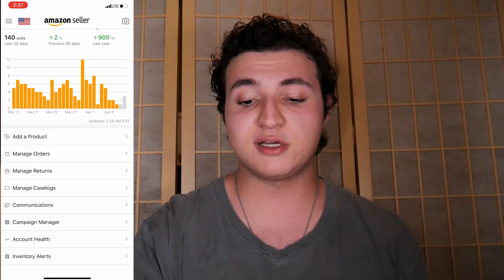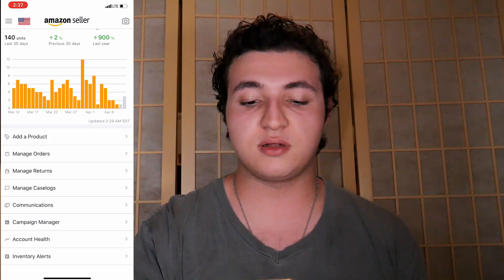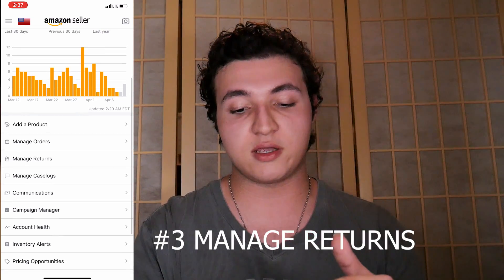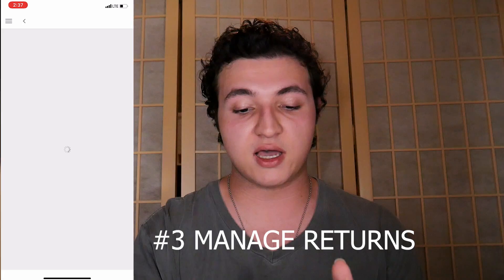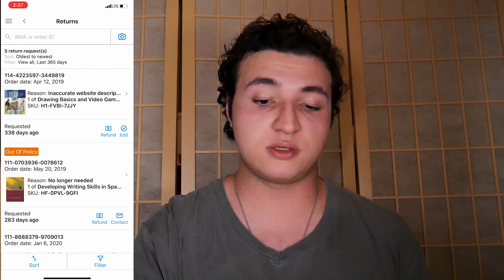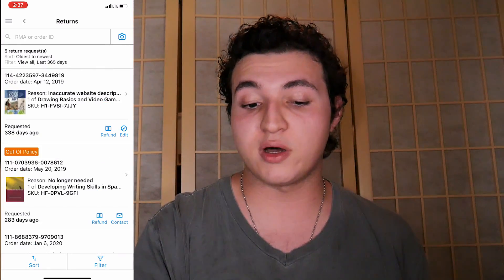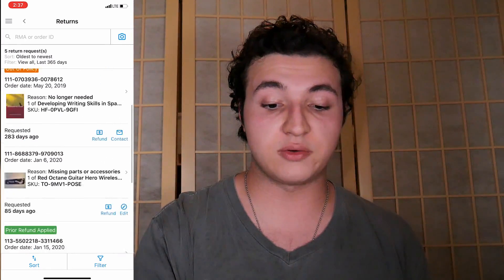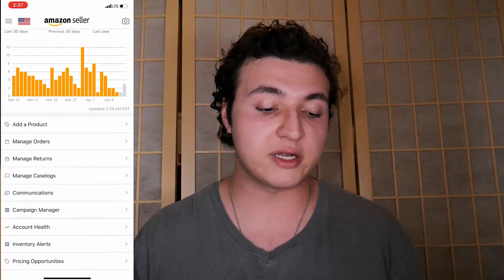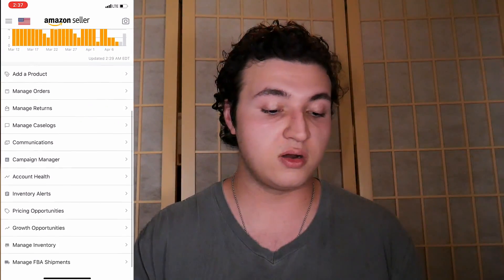And number three on the list — you can actually see your manage returns. You can click in here and kind of see all the returns you've had for various reasons, whether if it was someone just didn't want it, or it was actually damage in the process of getting it to the customer, any reason you can kind of manage it from there.